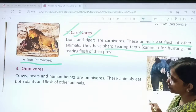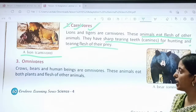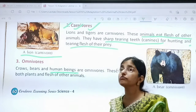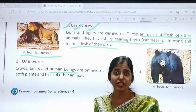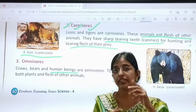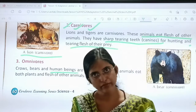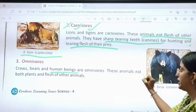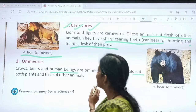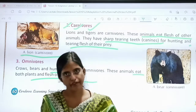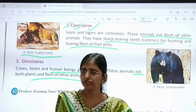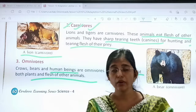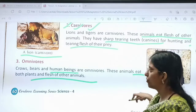Then comes the third word — omnivore. Crows and bears are examples of omnivores. We humans are also omnivores — we eat both plants and animals. So omnivores are those animals who eat both plants and the flesh of other animals.